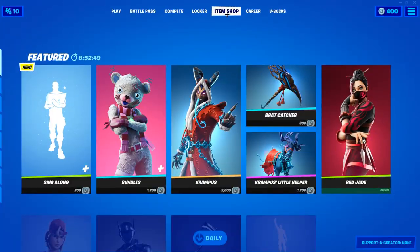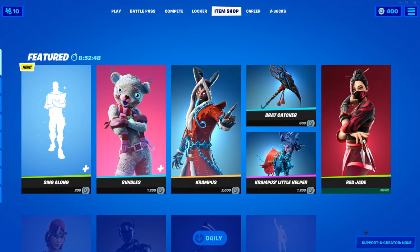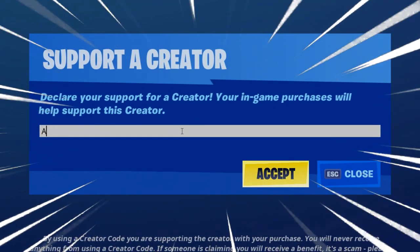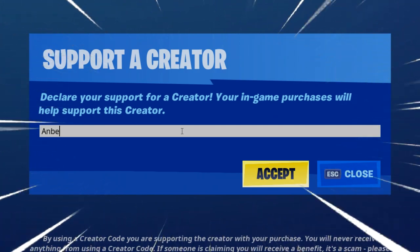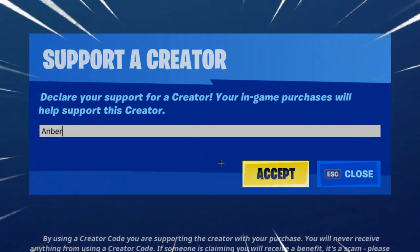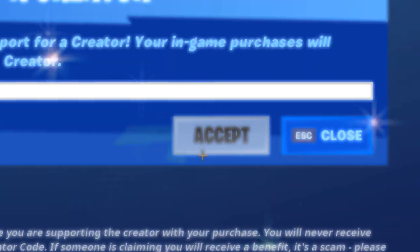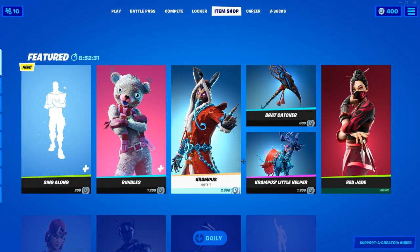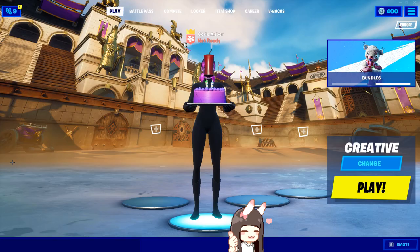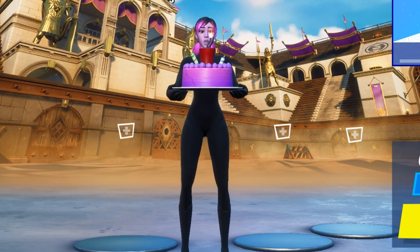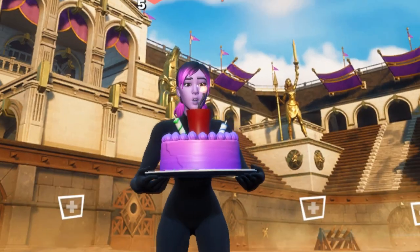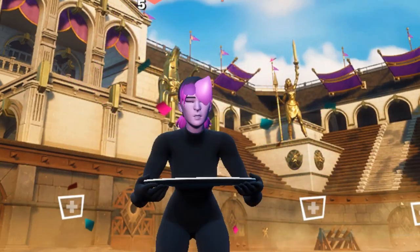Before we get into it, I'd like you guys to please open up your item shop and use creator code Amber. Whether you're buying a battle pass or a skin, it would honestly mean a world to me and it does support me a lot. Thank you for listening and now let's get right into the video.